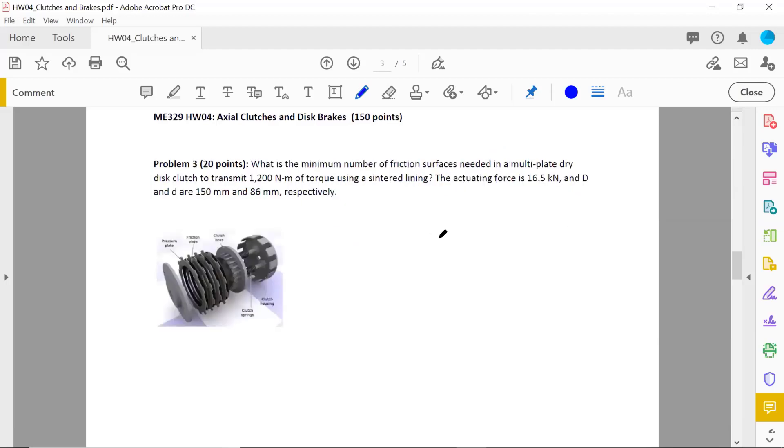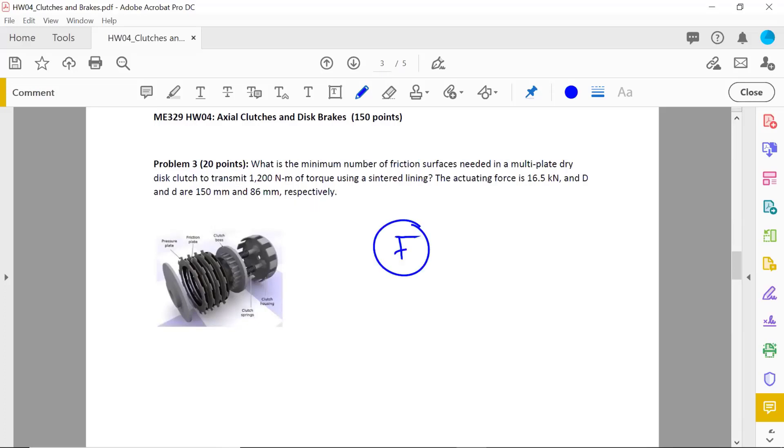Last problem for clutches. What is the minimum number of friction surfaces needed in a multi-plate dry disc clutch to transmit 1200 Newton meters of torque using a centered lining? The little twist here is that you have metric units given the actuating force. So that's what's different in this case. And then you're given the big D and little d respectively. So that's it. I hope this was helpful. I think clutches and brakes are really interesting for some reason. I like gears and I like clutches and disc brakes. So I hope you enjoyed this assignment. See you soon. Bye.